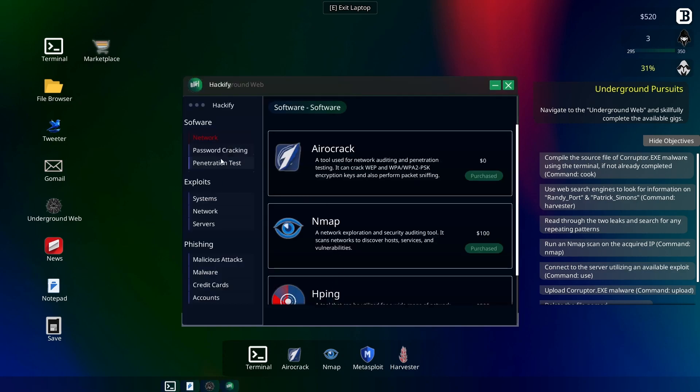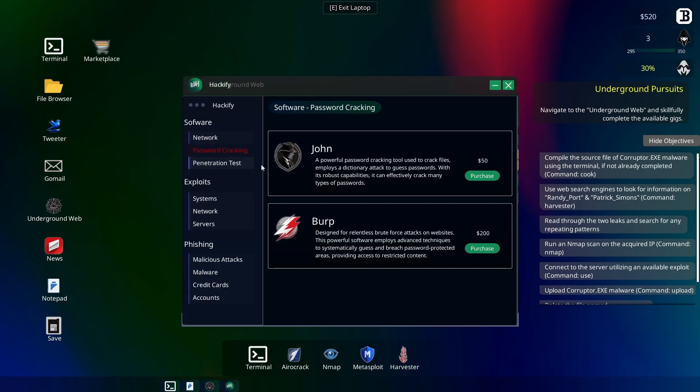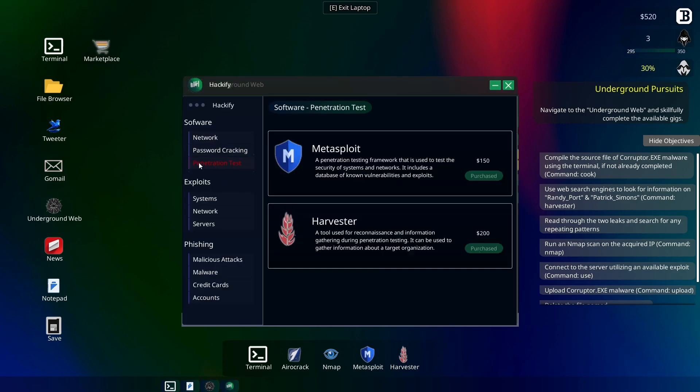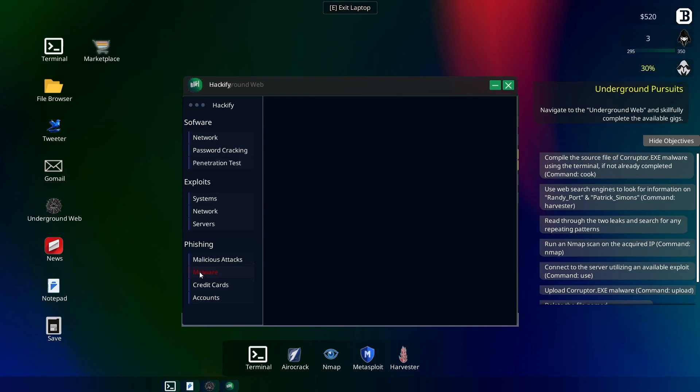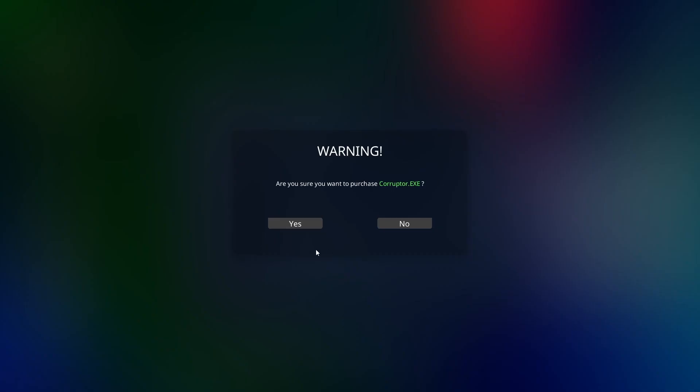I need to get Corruptor.exe. It's up in the software here. Let's see, is it under malware? Oh yep, there it is. Now let's go ahead and buy that.